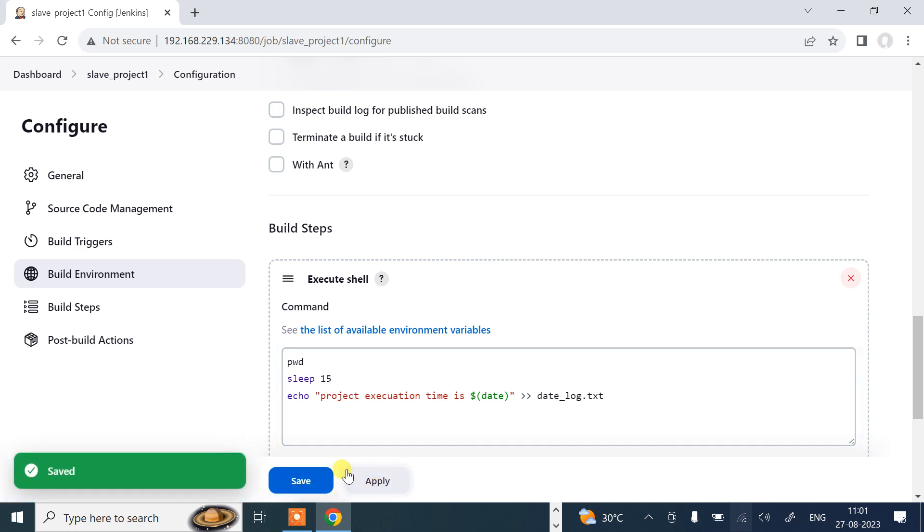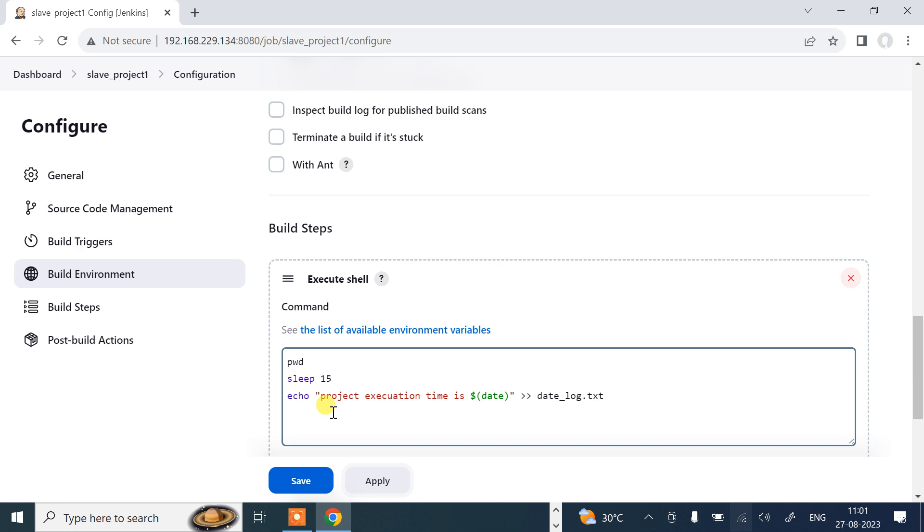I'll say apply. First of all, the pwd command will work. Then it will wait for 15 seconds. Then this echo message with date command will save it inside the date_log.txt.